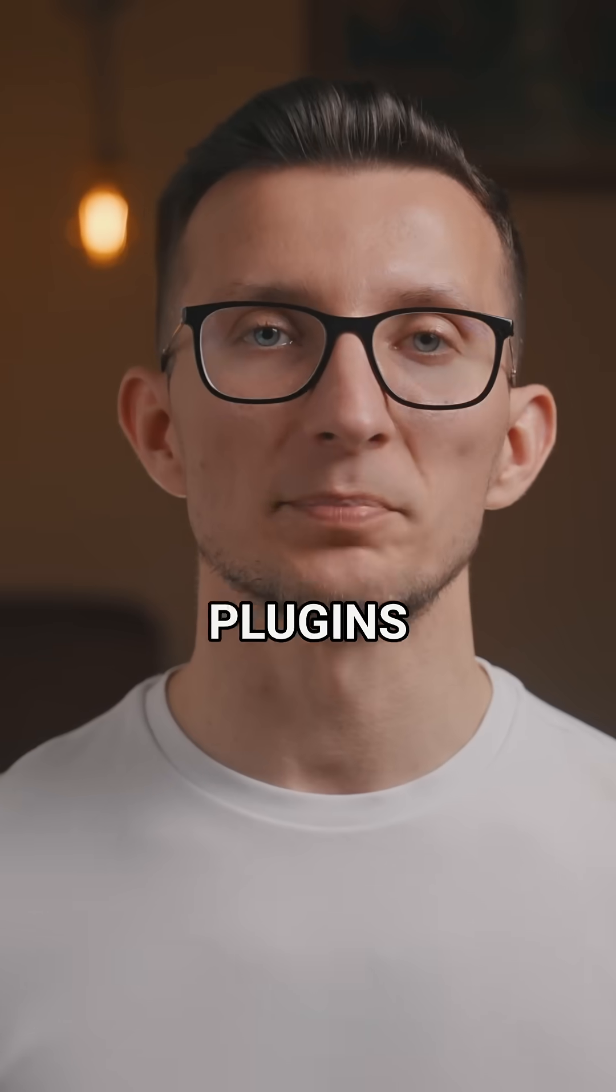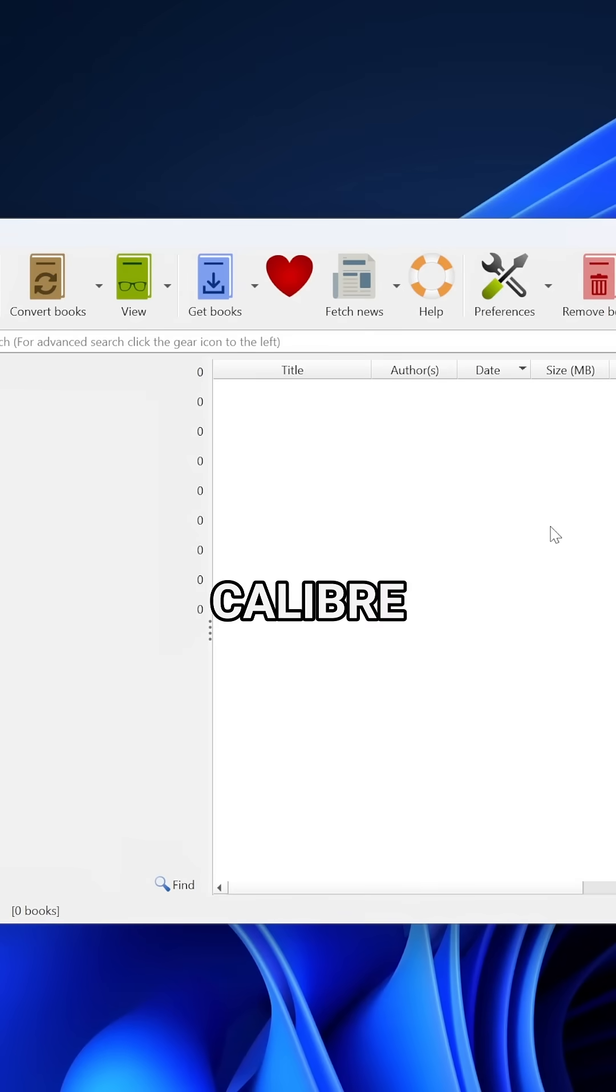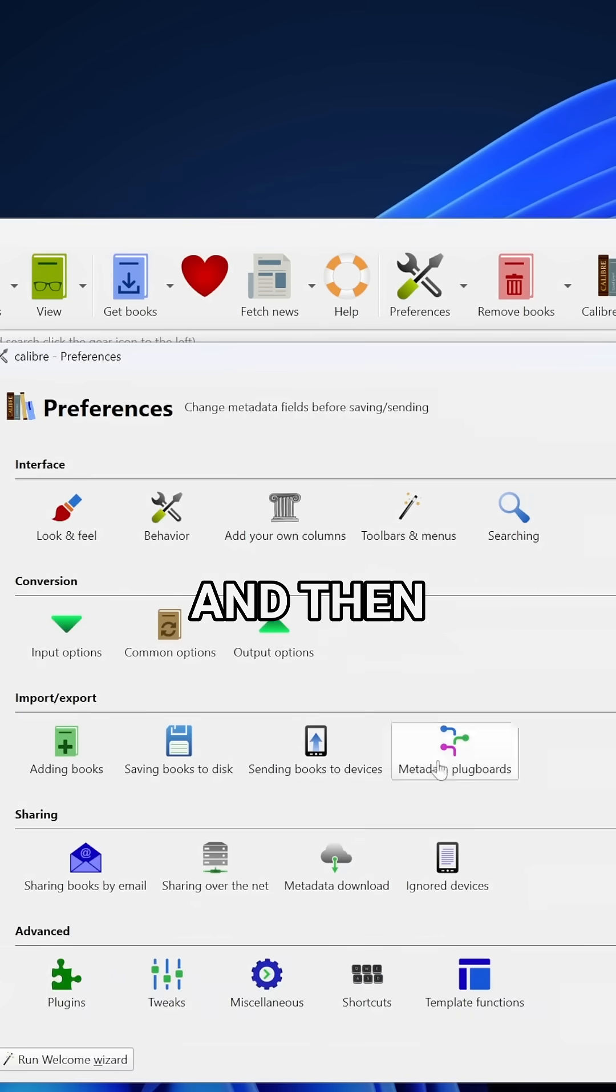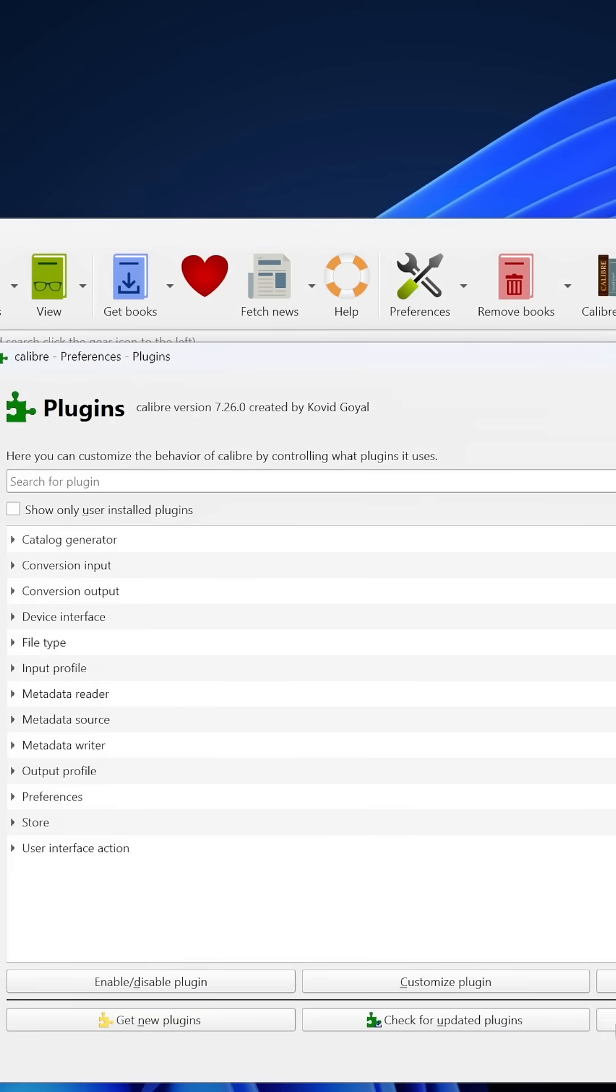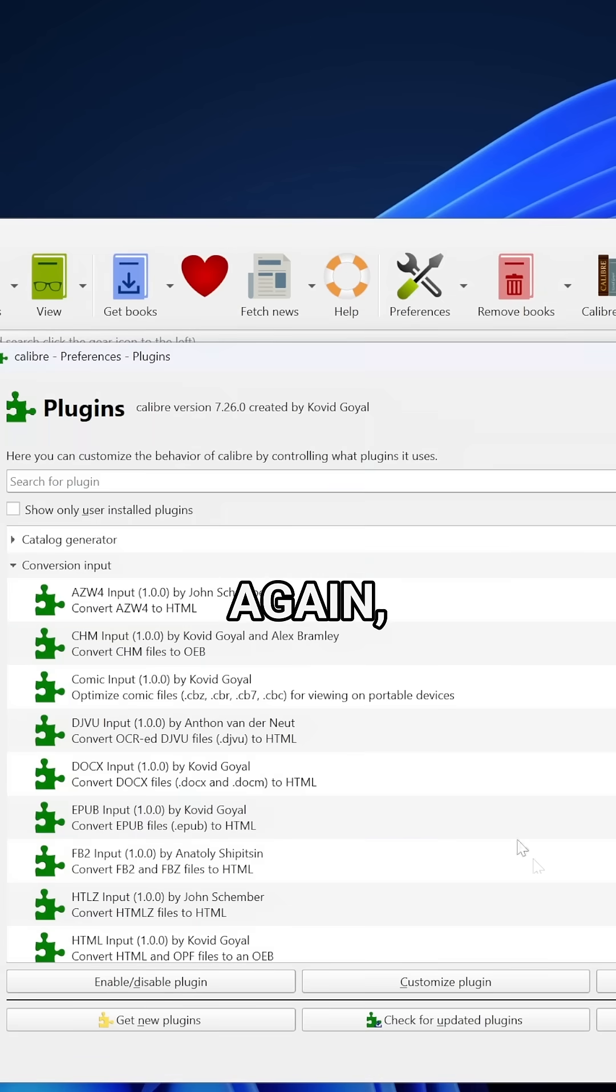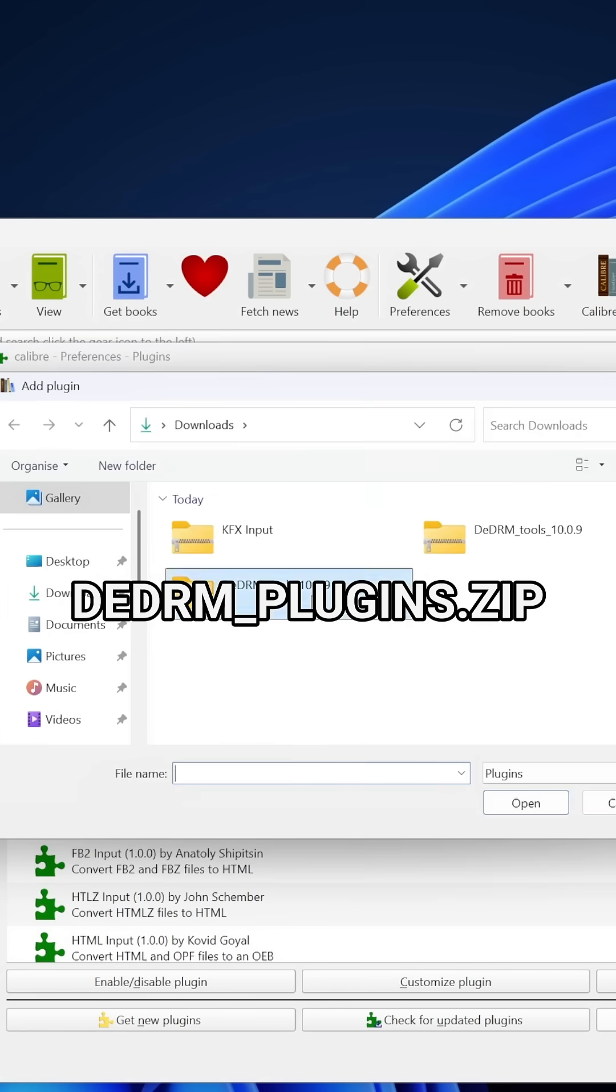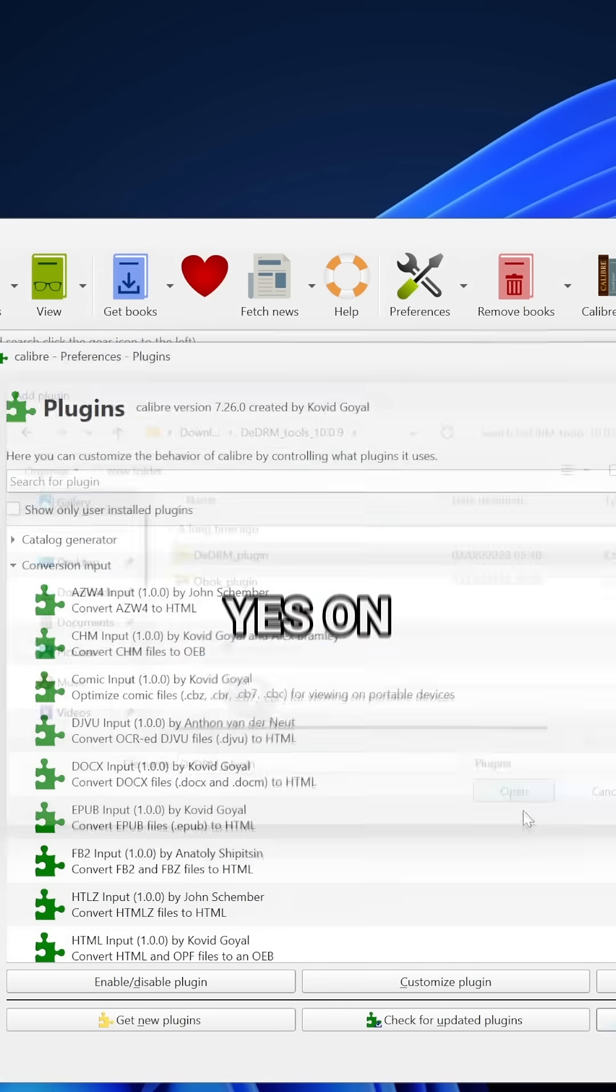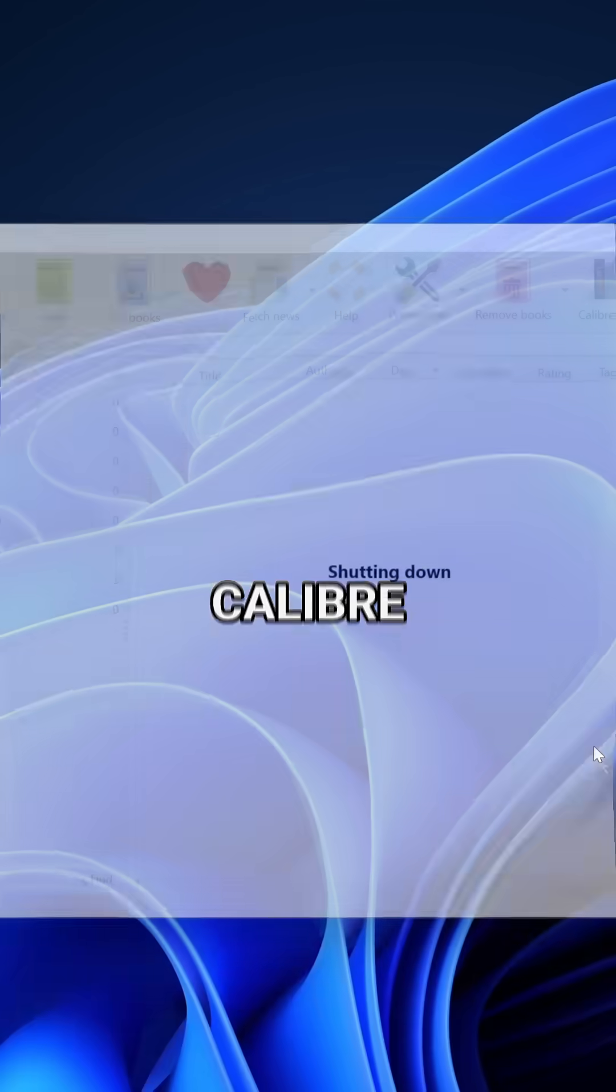Now, let's install these plugins into Calibre. Open the Calibre application, go to preferences and then plugins under the advanced section. Select load plugin from file, then locate and open kfxinput.zip. Again, go to load plugin from file and select ddrm_plugin.zip. Click yes on the warning and now restart Calibre.